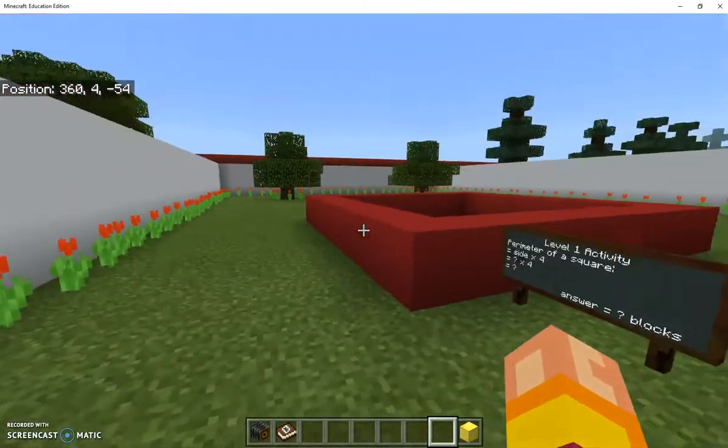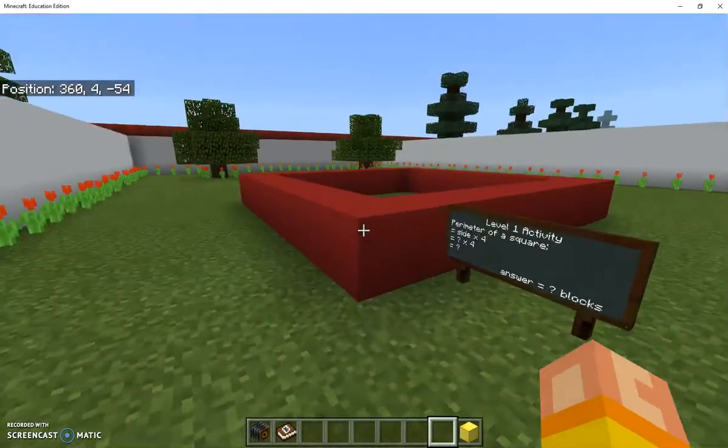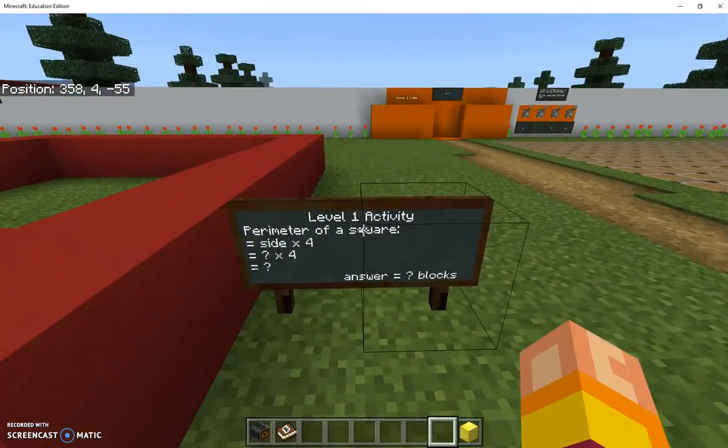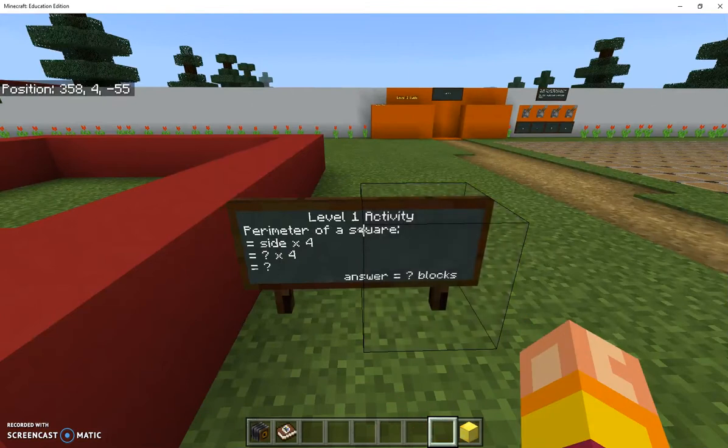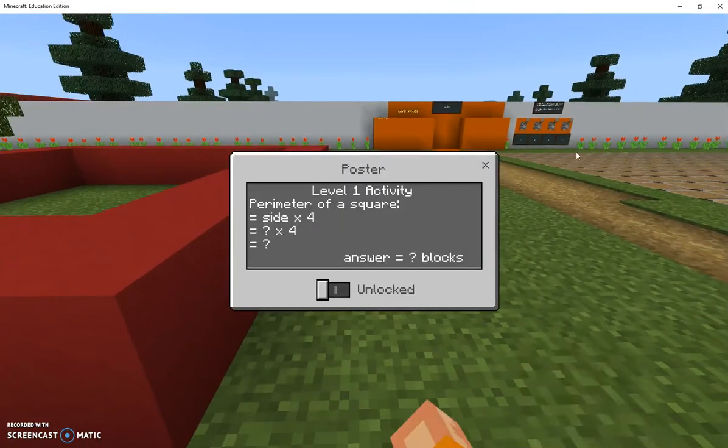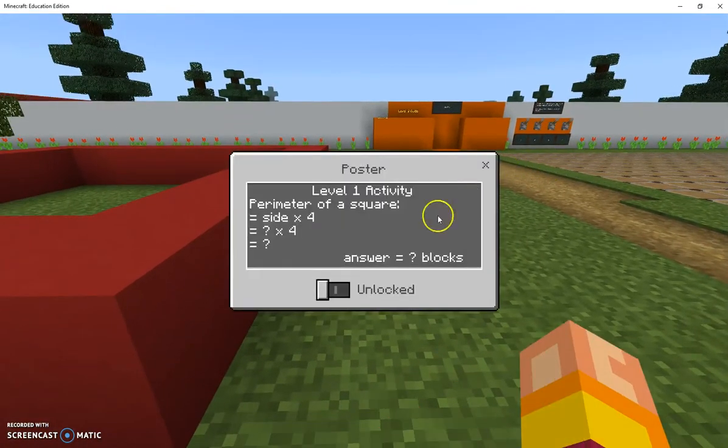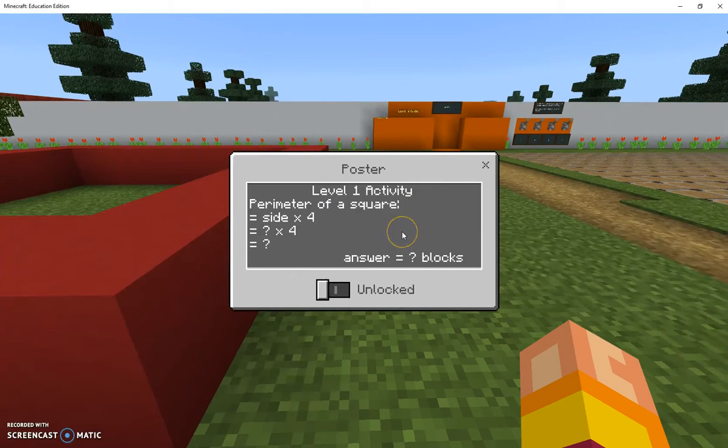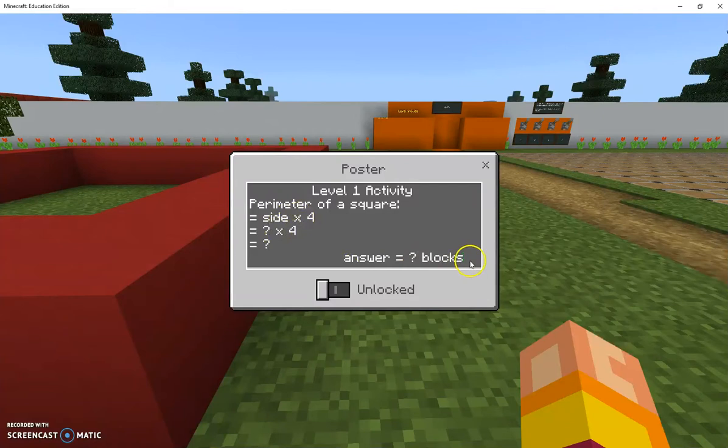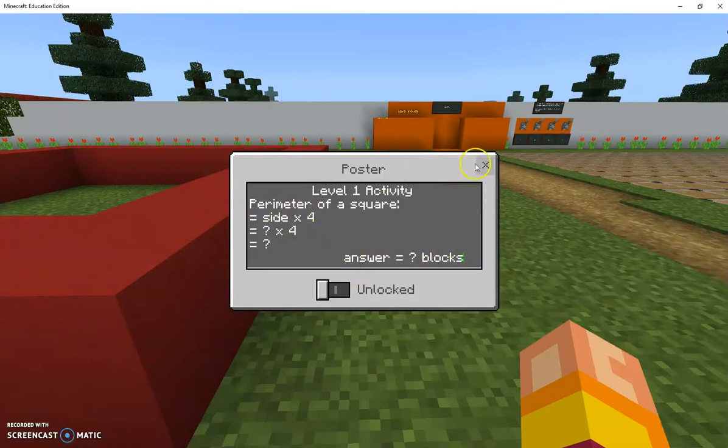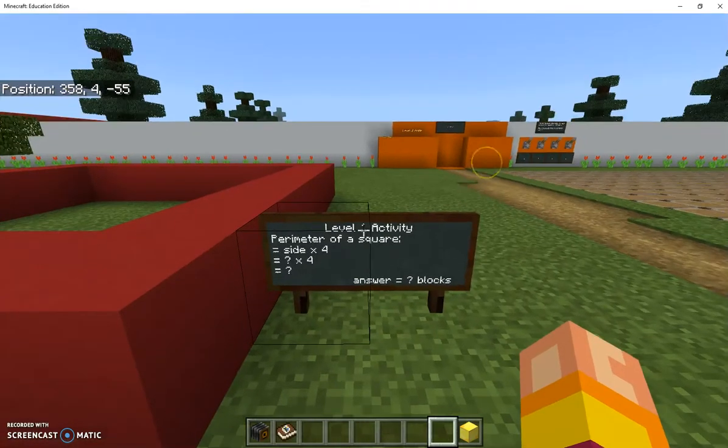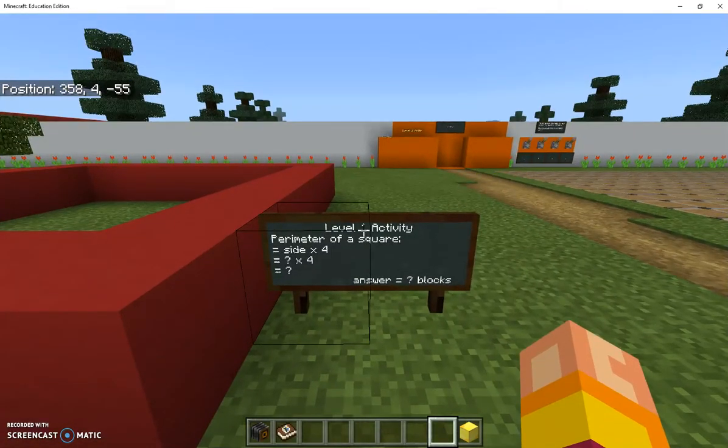If I go here I've got the level one activity. If students left click on that they can't destroy it which is brilliant. If they right click on it it's unlocked. Some of boards are locked and some are unlocked. What they can do here is by clicking on this and using their arrow keys they can figure out the answer and type the answer in here and then they can take a photo of it.